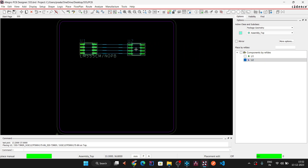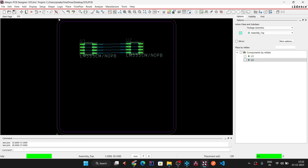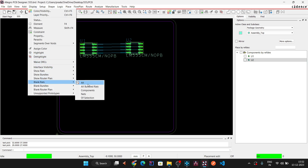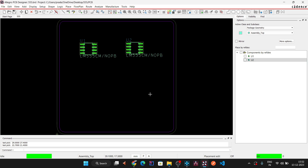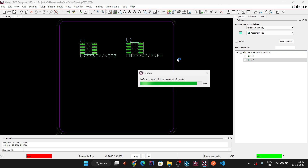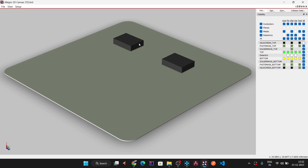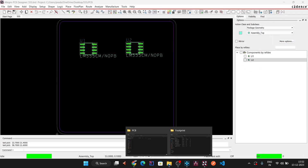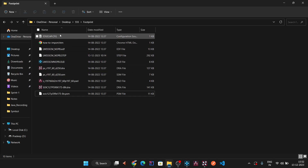Place the two IC components on the board. Click the 3D model view — two footprints appear, but the 3D step models are not yet visible. To display them, we need to link the step model file to the footprint.